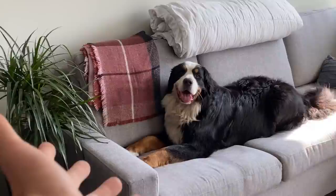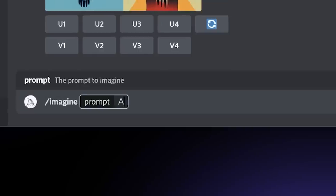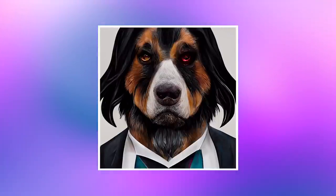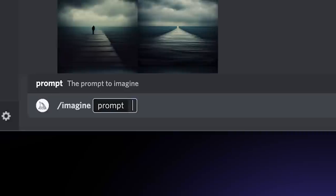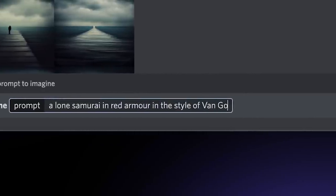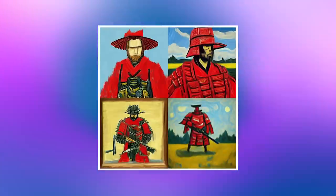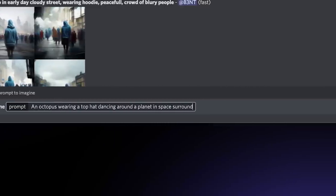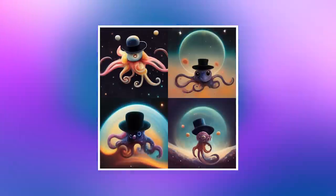These are scary good. Let me give you an example. This is my dog Boomer, and he's a Bernese Mountain Dog. I wanted to see what he looks like playing the character of John Wick — tell me that's not exactly what I was asking for. The images are ridiculously amazing. And the real reason this is taking off is because the average person can use it. You can just vomit out your thoughts and start to get images — like a lone samurai in red armor in the style of Van Gogh, simple things like a panda muffin, or complex ideas like an octopus wearing a top hat dancing around a planet in space surrounded by the beauty of the cosmos.